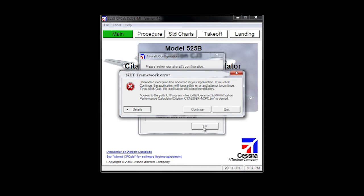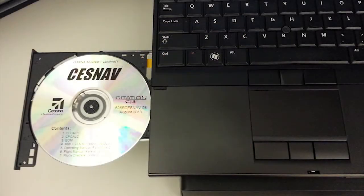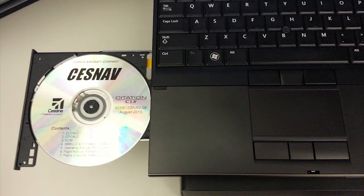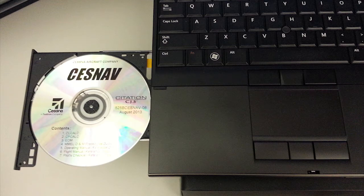To eliminate this as a possibility, let's manually run the .NET installation. To do this, find your Cessnav disk and pop it into your computer. Also, please close CLCALC if you have it open.